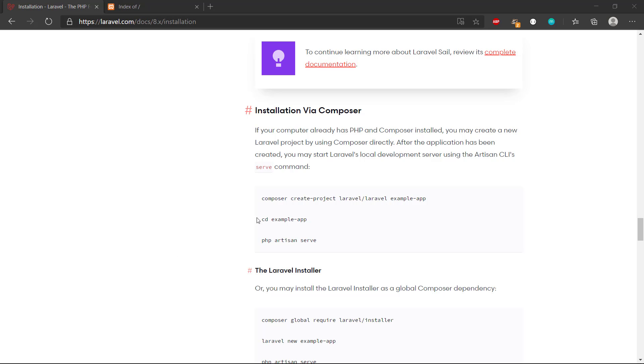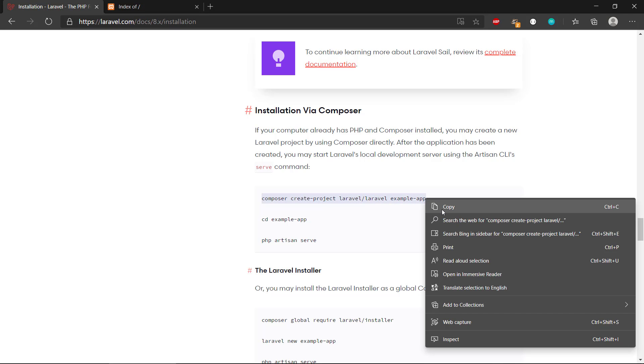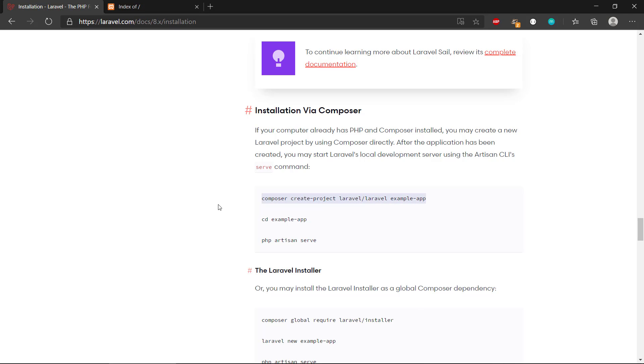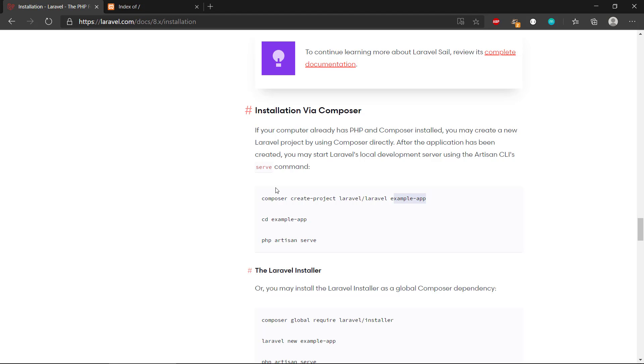First, let's copy this command here. We tell Composer to create a new project, a Laravel project. The next part is the name of the project, which will also be the name of the directory where we save the Laravel project, so we can modify this to our needs.